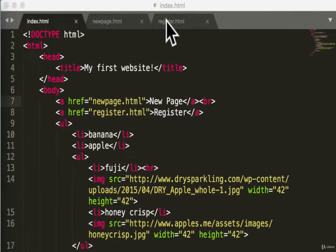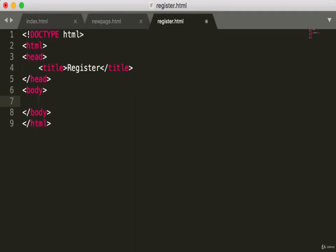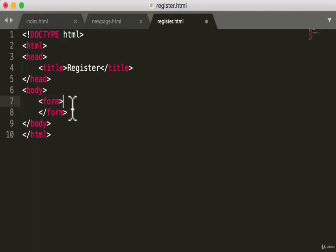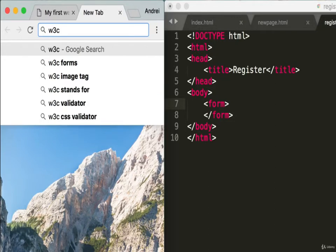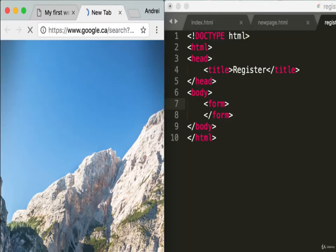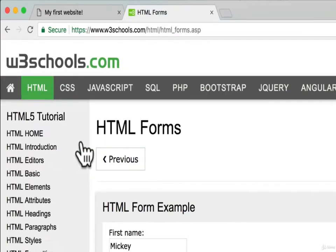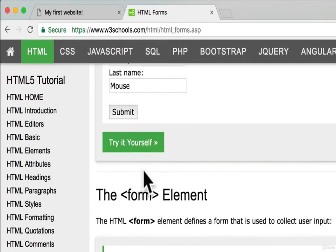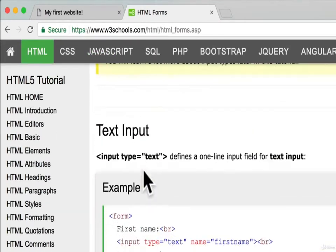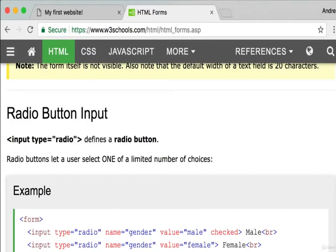Let's build out this form. In register.html, conveniently there's a form tag for writing forms in HTML. This form tag needs to have the actual form elements inside it. To see what form elements we have, let's visit W3C, type in 'forms,' and we can see HTML forms with a ton of information on them — you can look that up yourself.